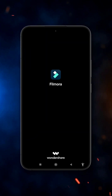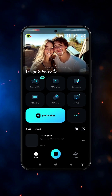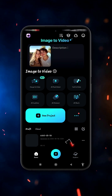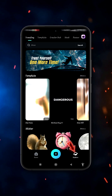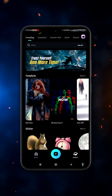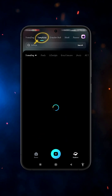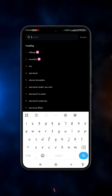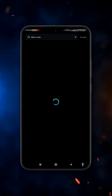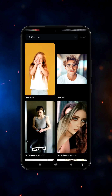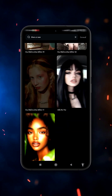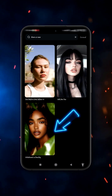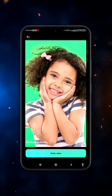First, open the Filmora Mobile app, then click on the Explore button. Now click on Template and search for 'versus'. Scroll down and click on this template.